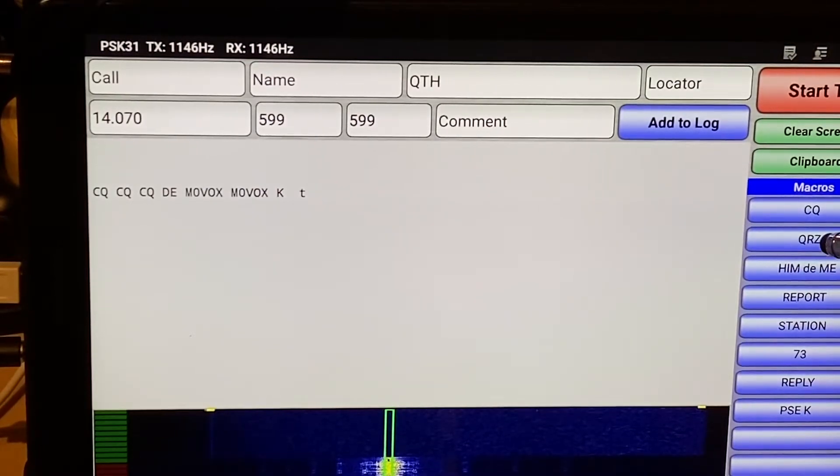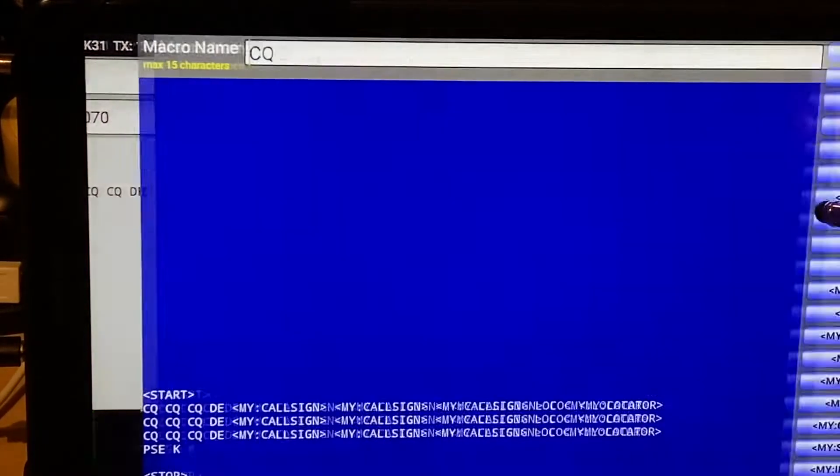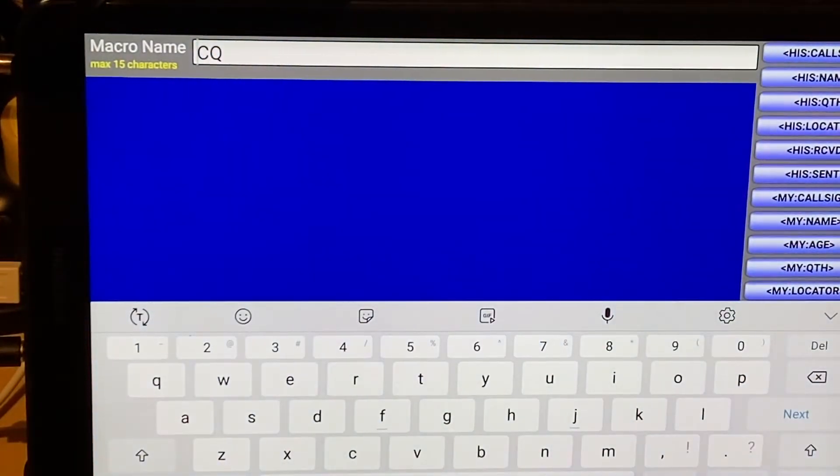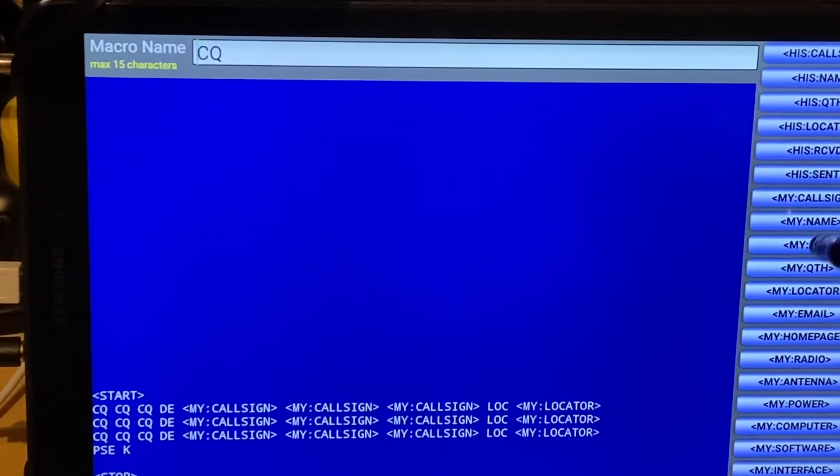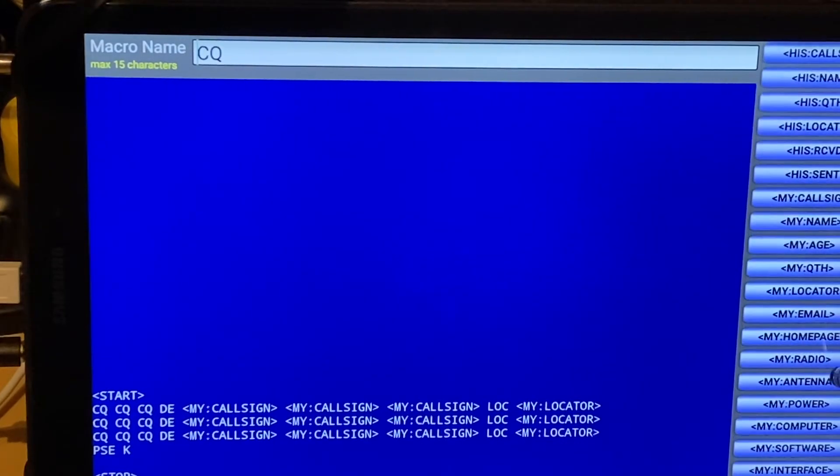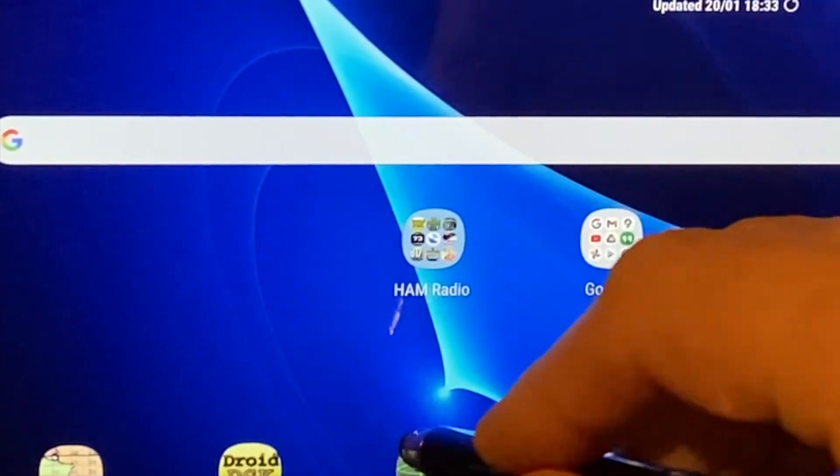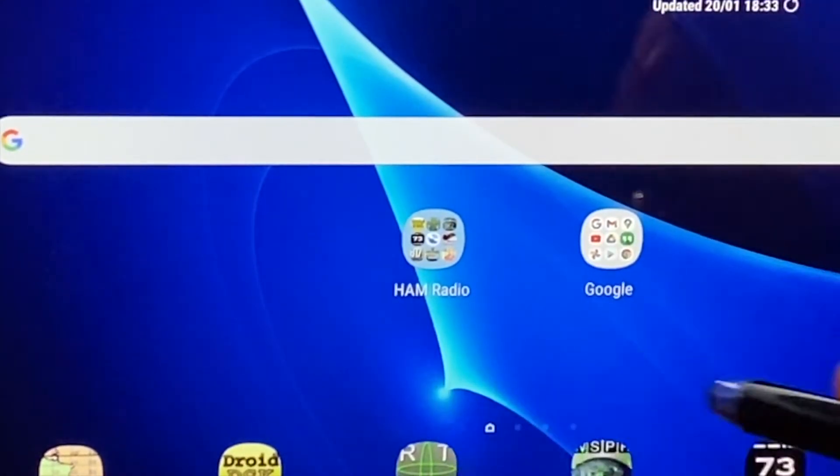So we've had a look at the CQ call macro already. And this list is all the fields that you can use. We'll come out of there. I'm going to Droid RTTY.